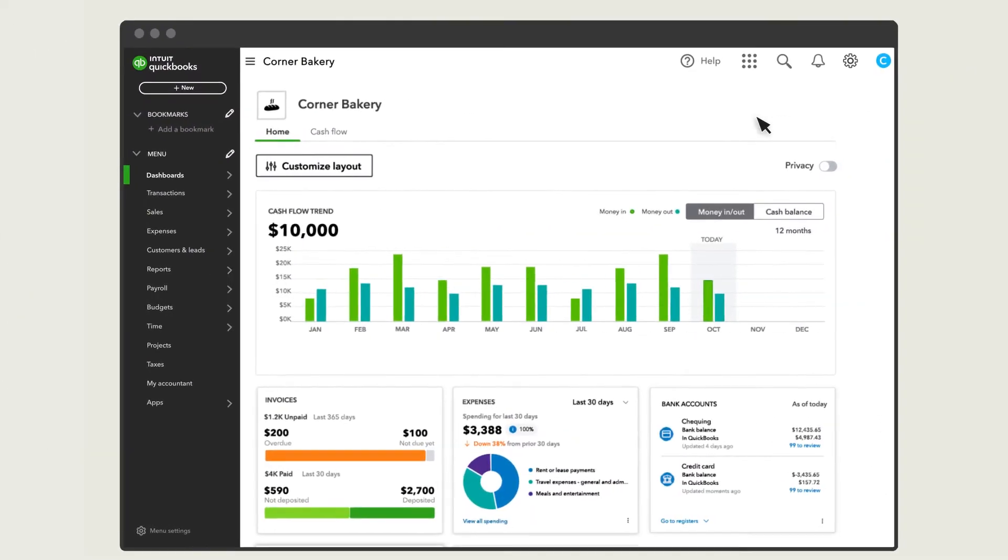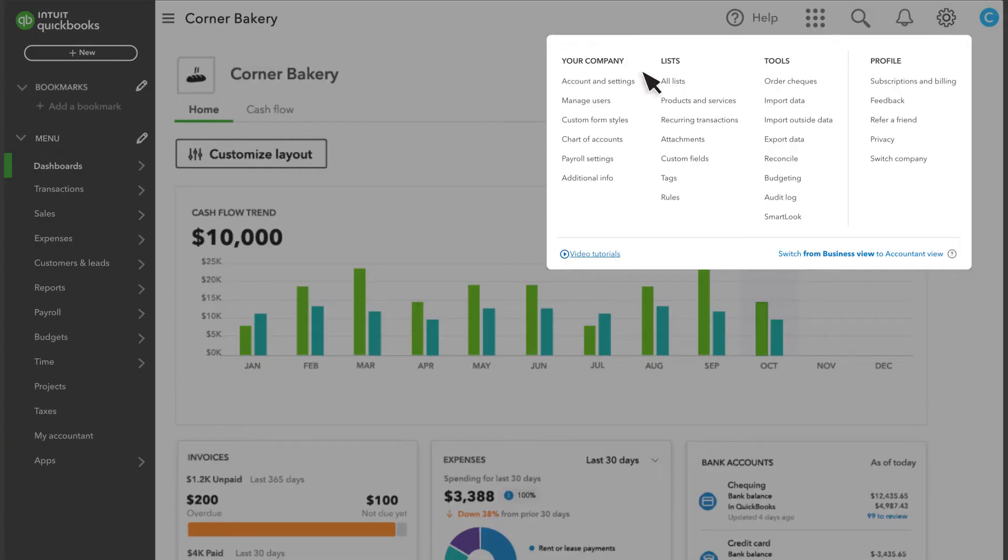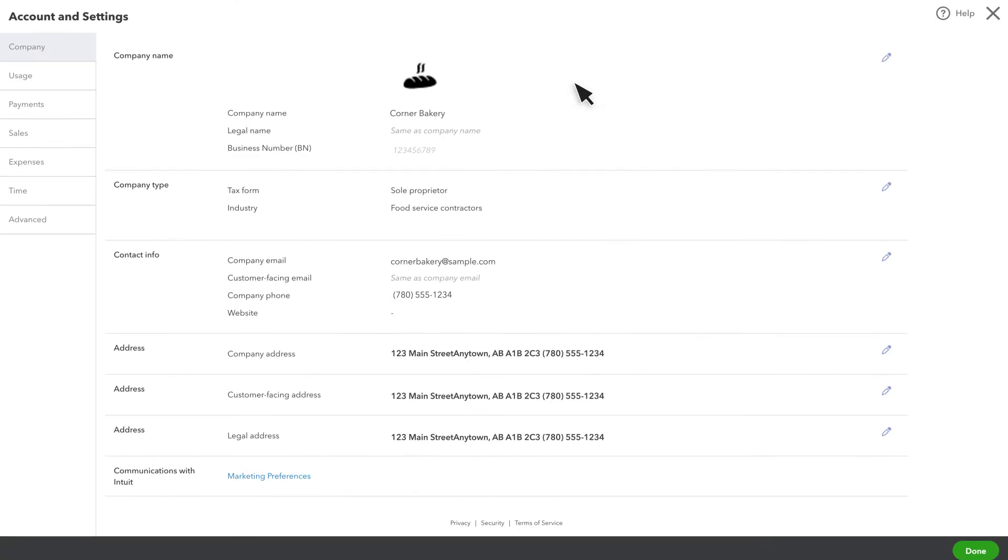To get started, select the gear icon, then Account and Settings. This takes you to the Company tab.